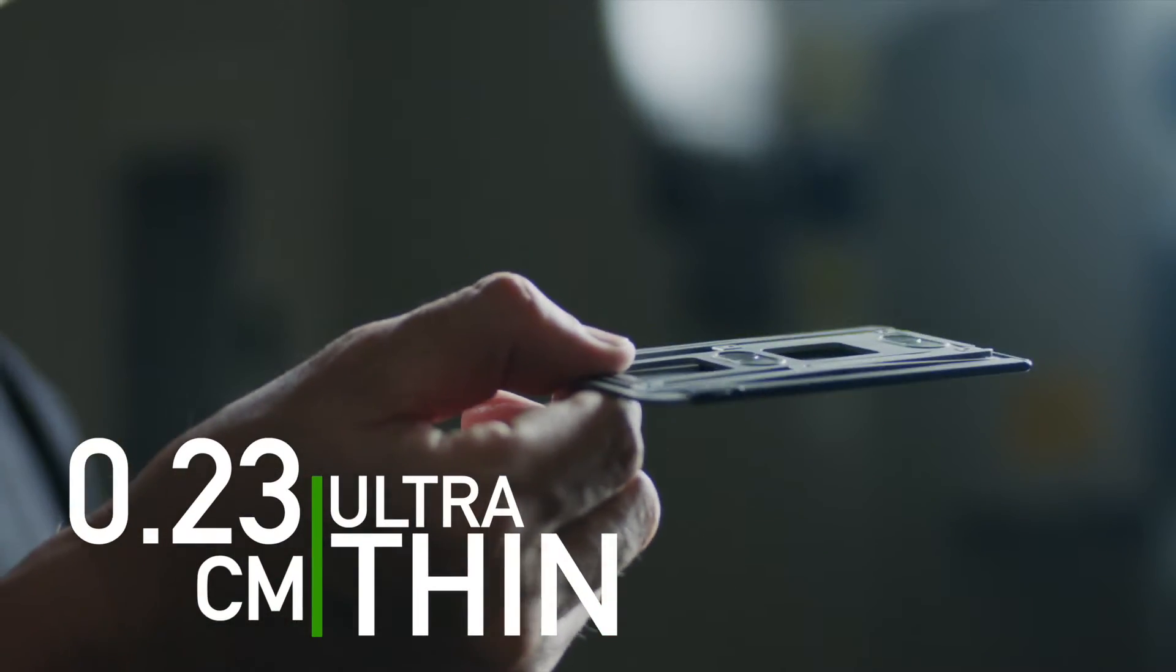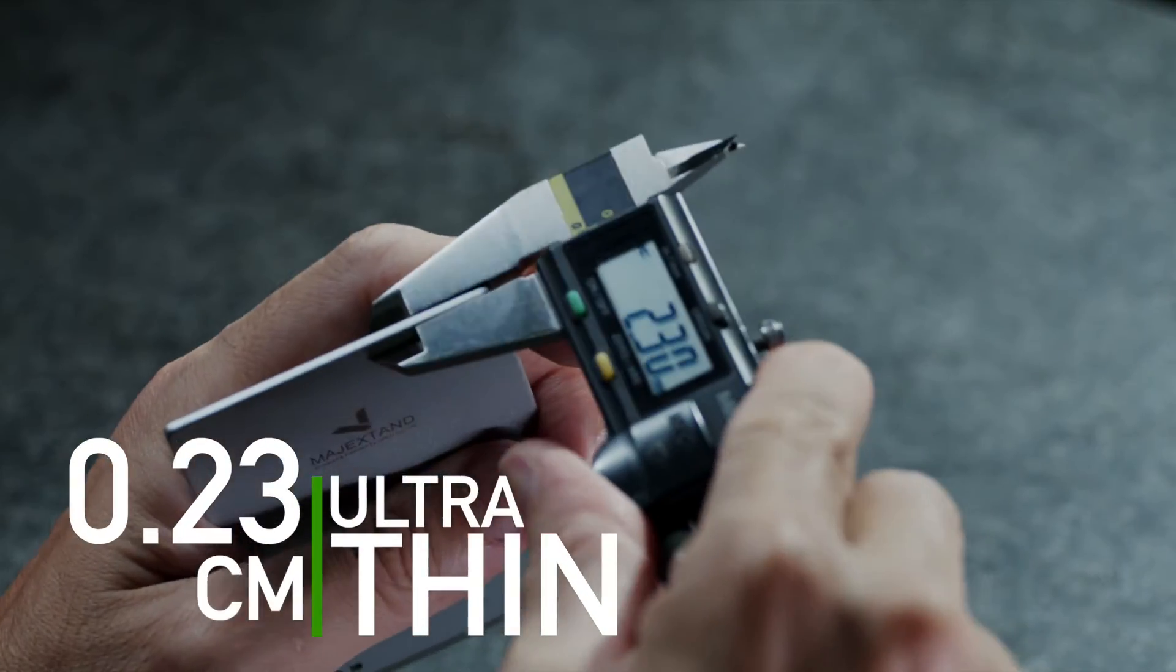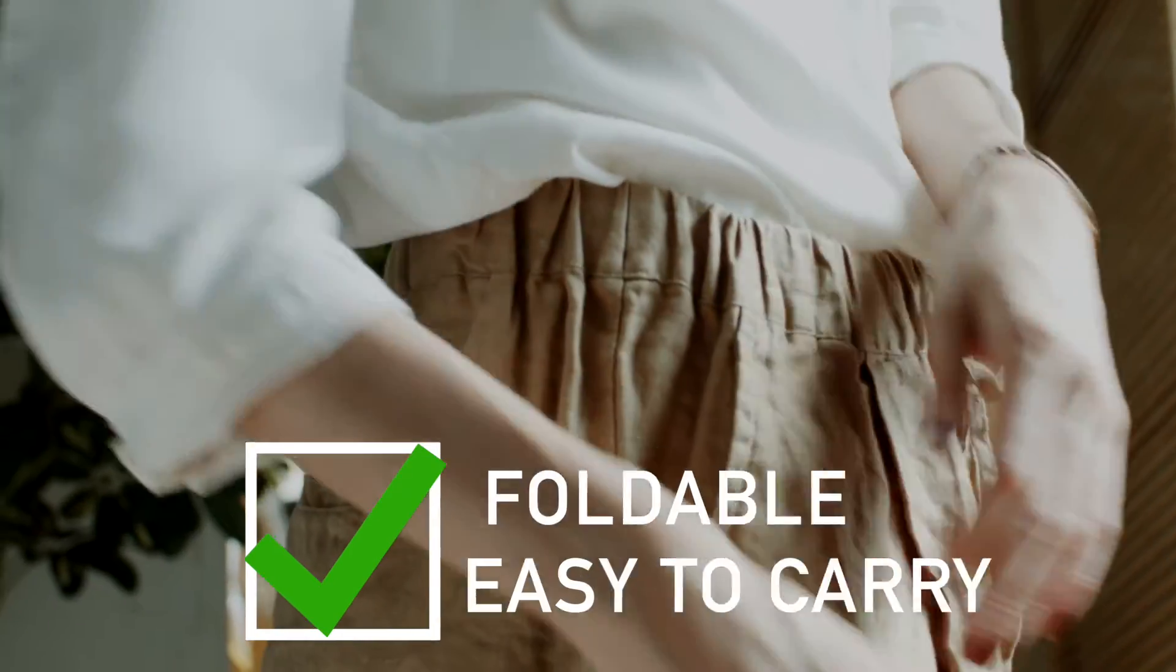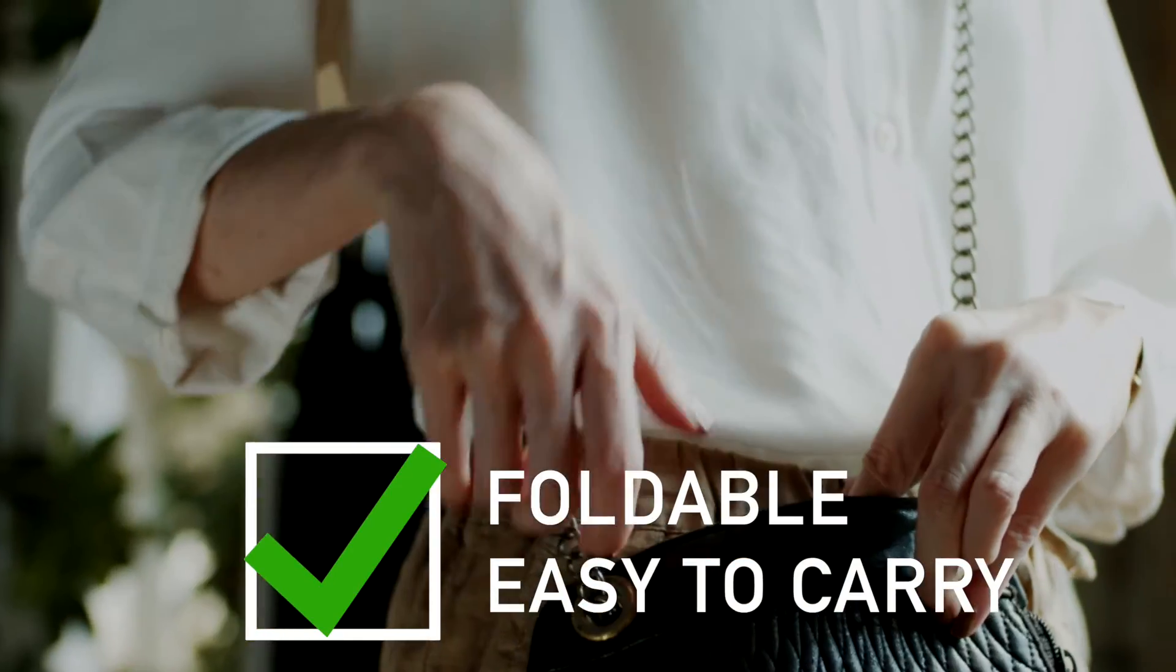2.3 millimeters ultra thin, foldable and easy to carry.